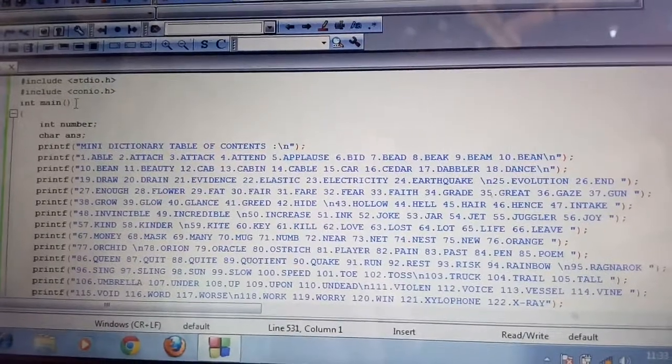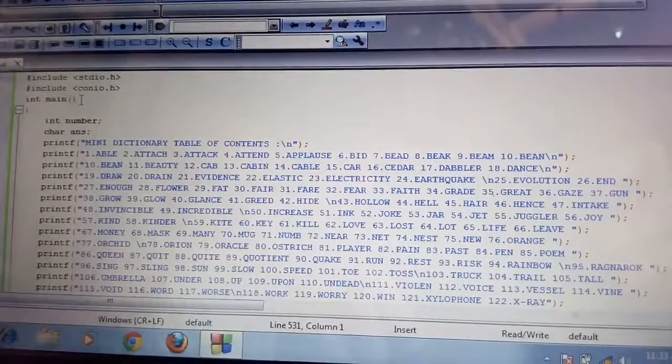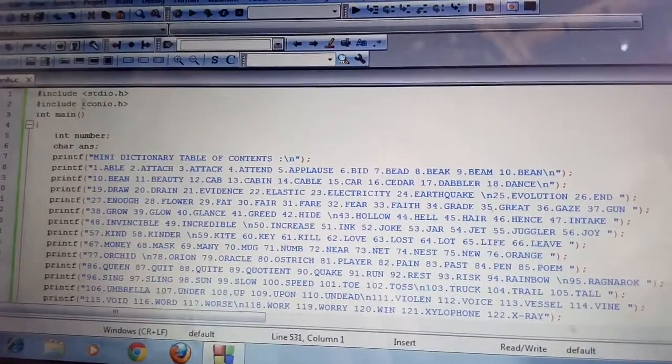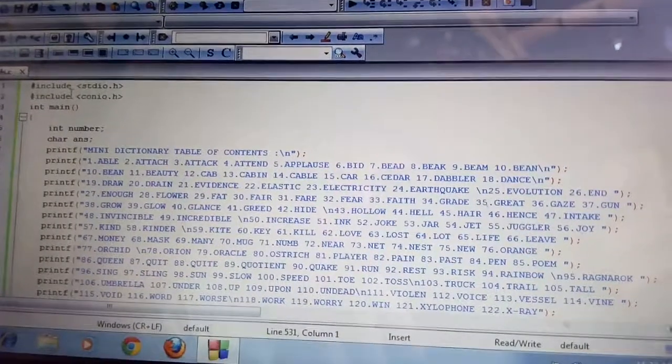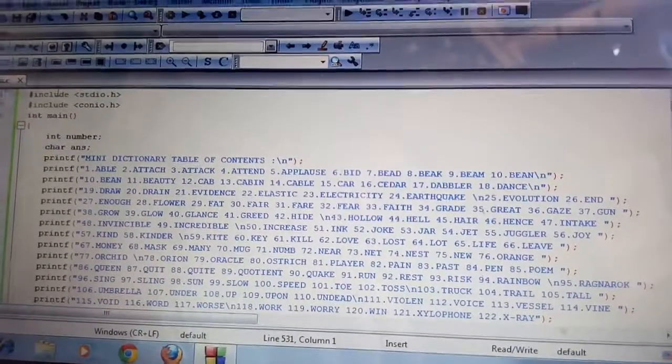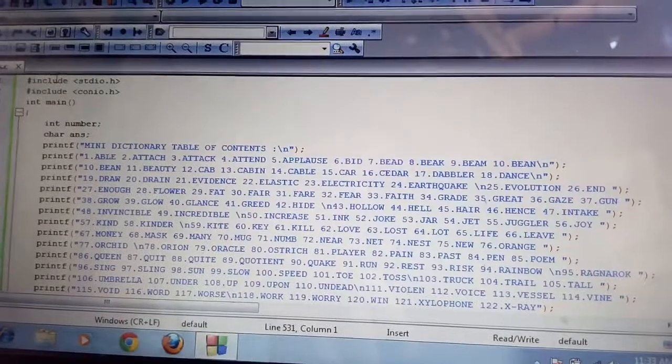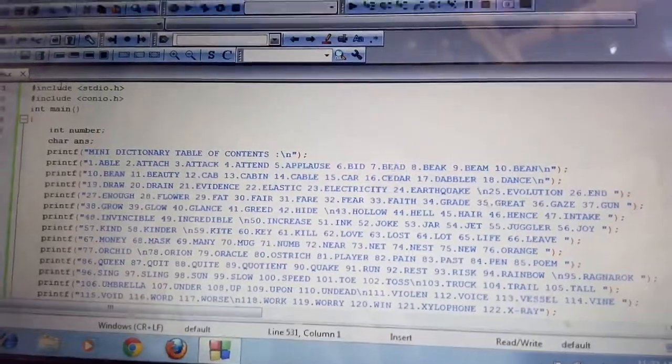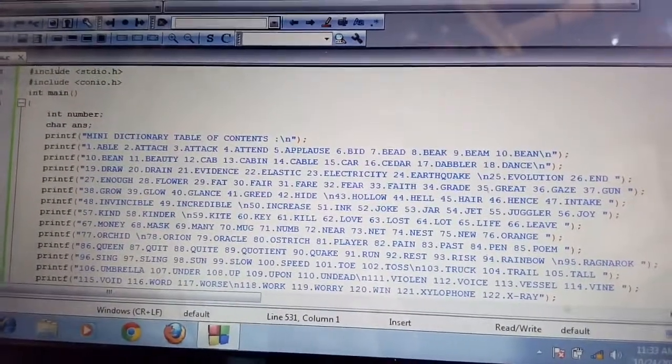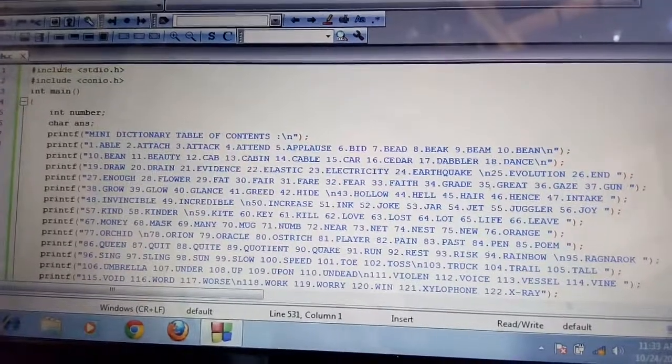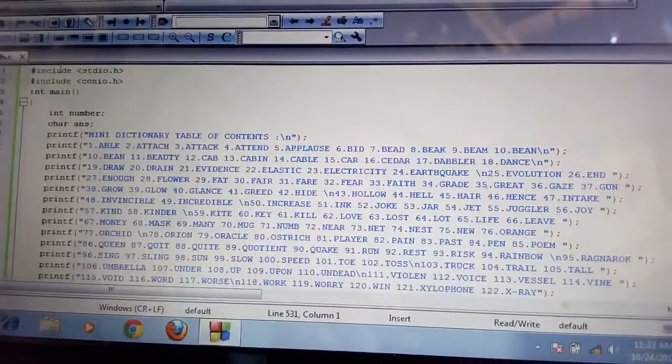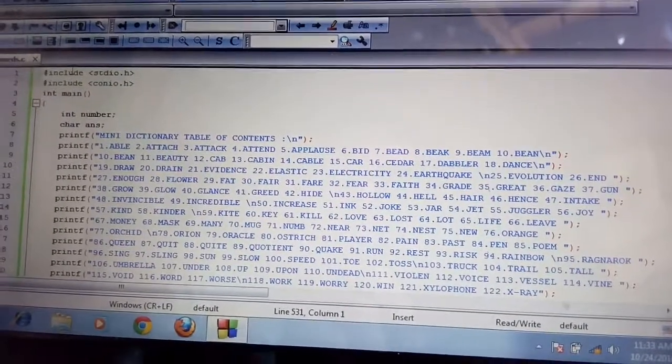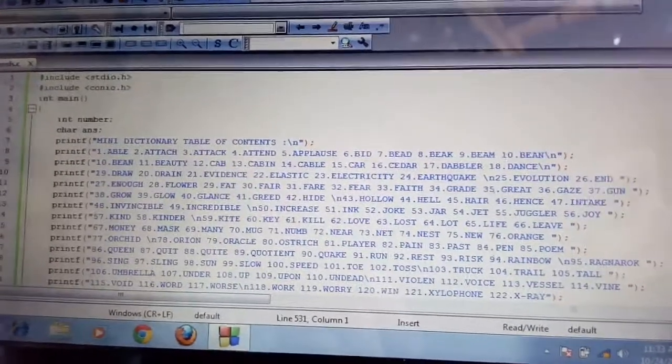To create a Mini Dictionary, first, in the first line, we make a header, it's called hashtag include stdio.h. After making a header, we use a function int main to run this program. After you make a function, inside a function, you will enter your declaration.